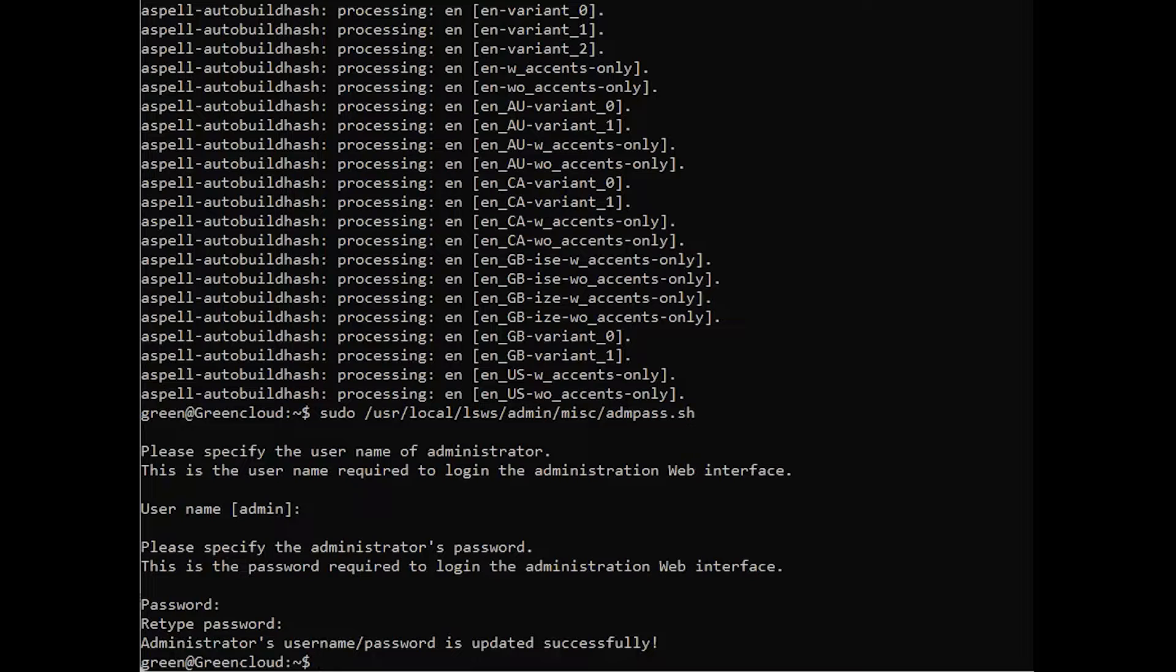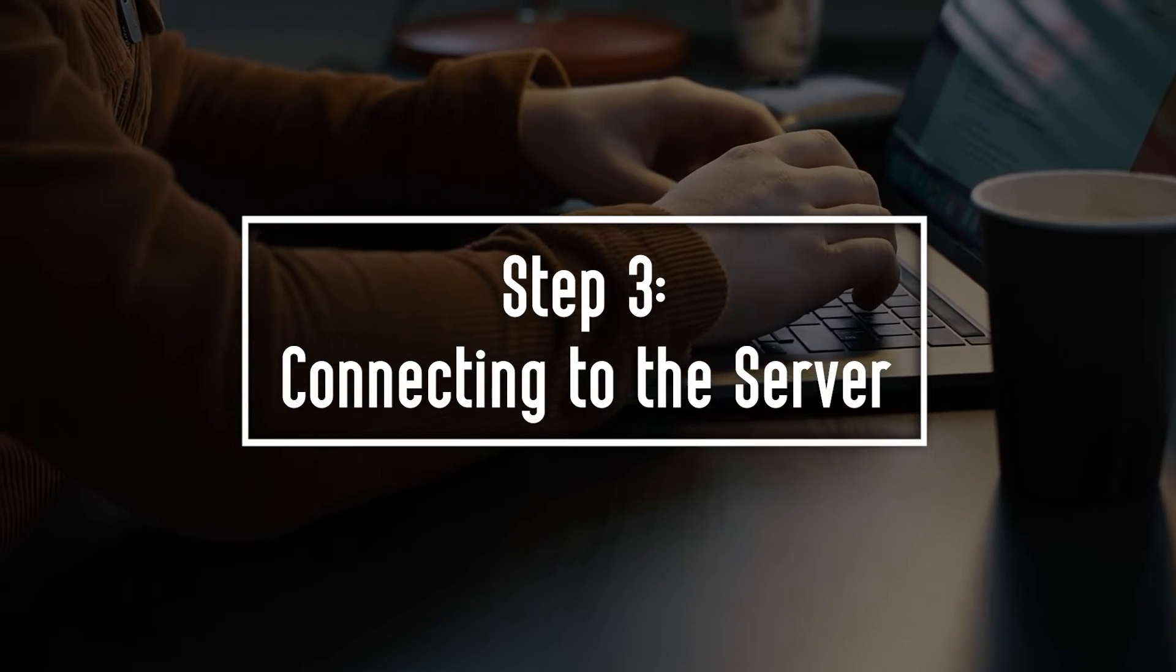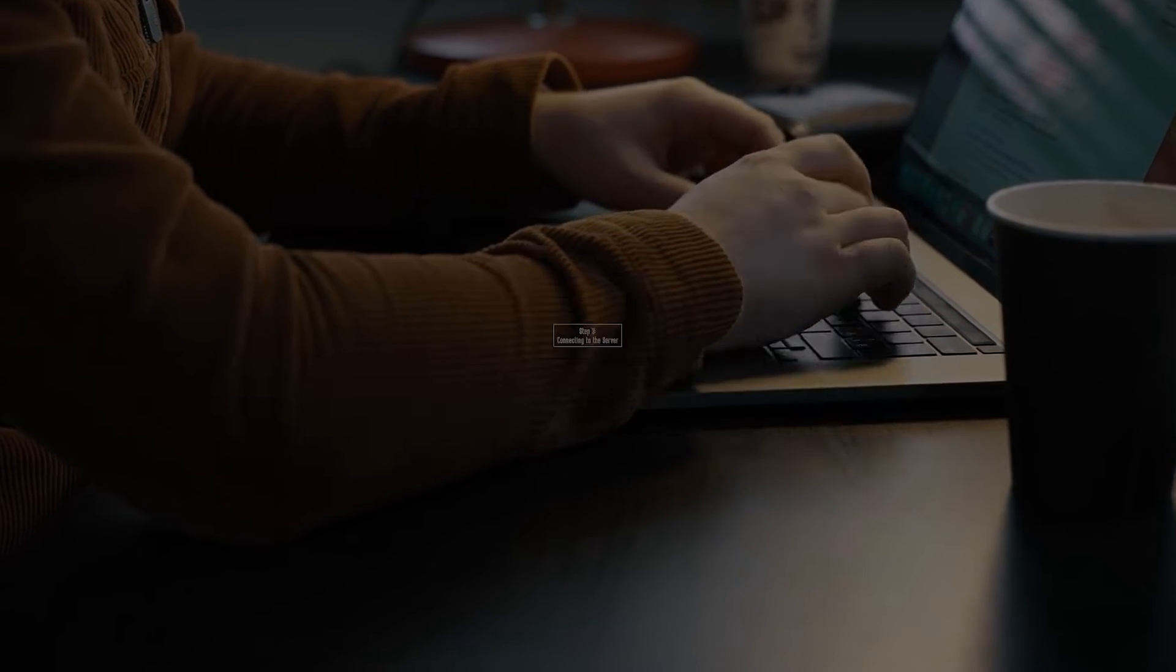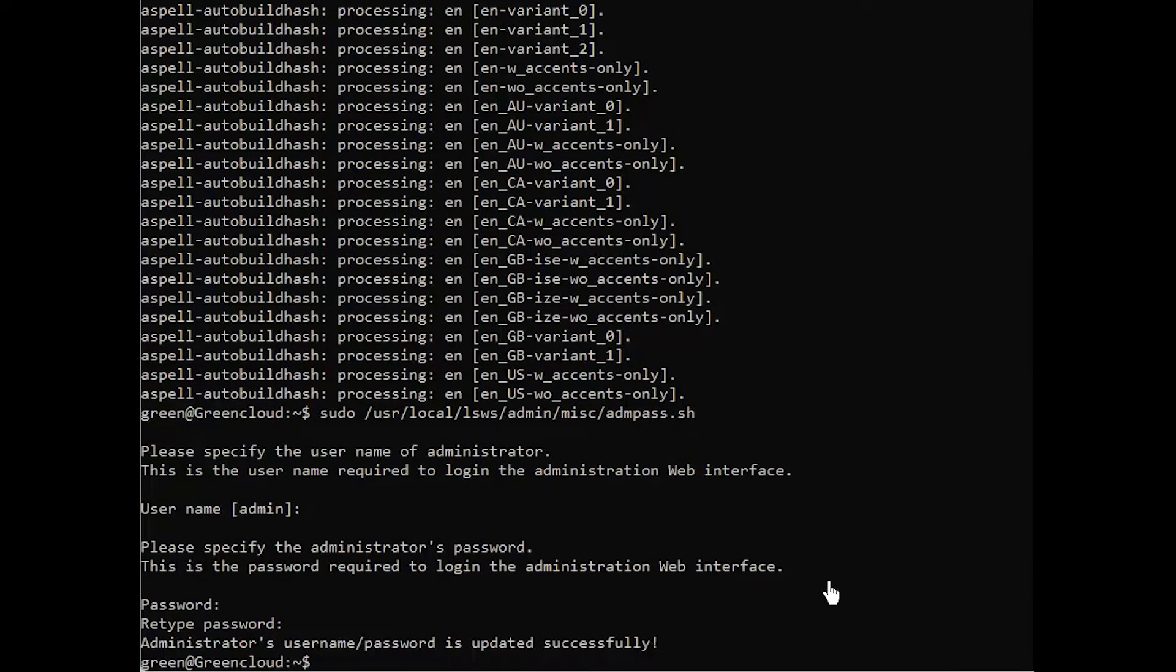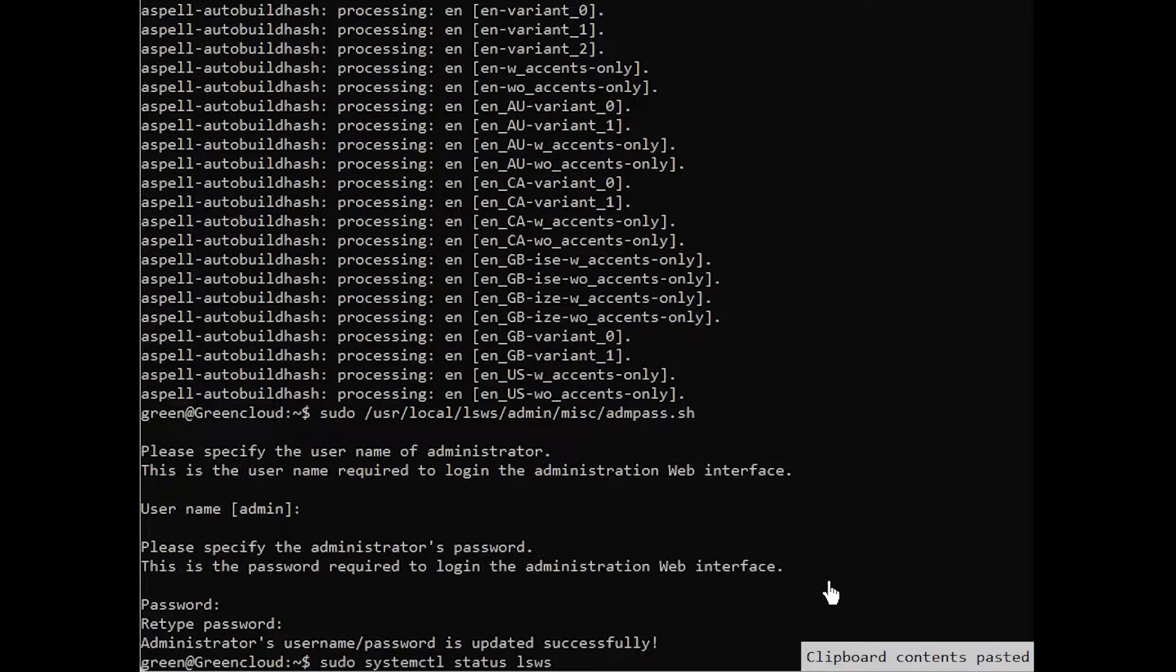Next, you will test the server to ensure it's running properly. In this step, you will connect to your server. Open Lightspeed should have started automatically after it was installed. You can verify if it started with the following command.